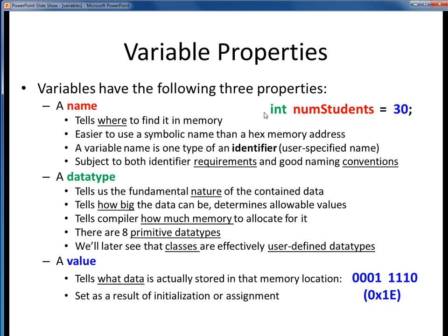The name of this variable is numStudents. We've asked the compiler to set aside a piece of memory to hold this data, but although we don't know exactly where it is, we know that we can refer to it by this symbolic name. A variable name is an example of an identifier in Java — the name that we get to assign. This name pretty strongly suggests the purpose of the variable; it's pretty obvious that this refers to some number of students, maybe in a class or enrolled at some school.